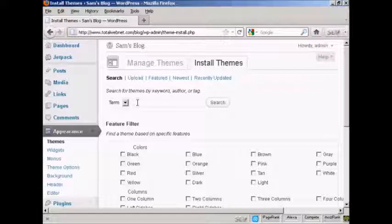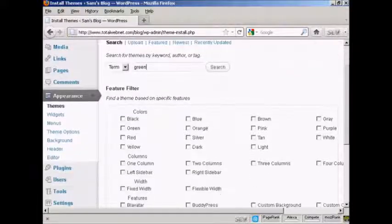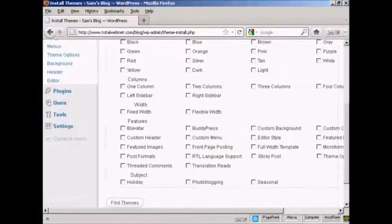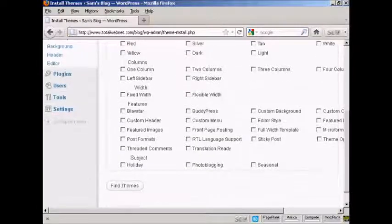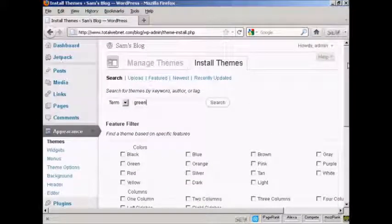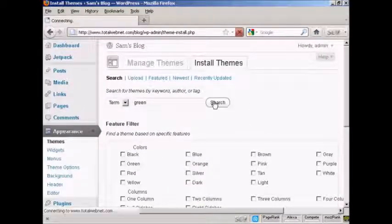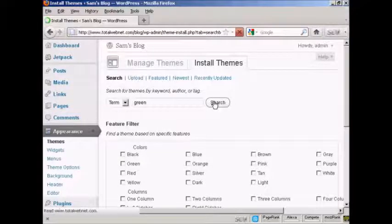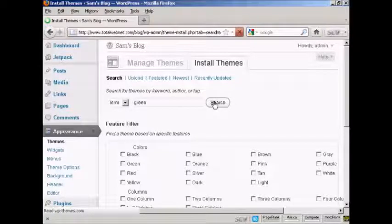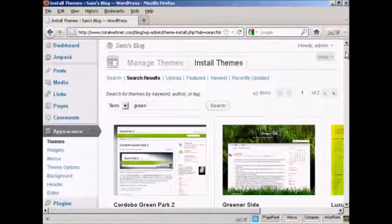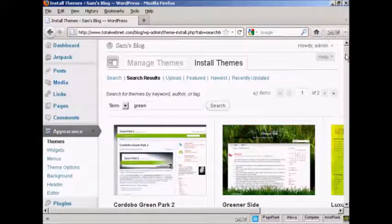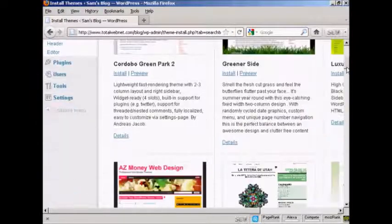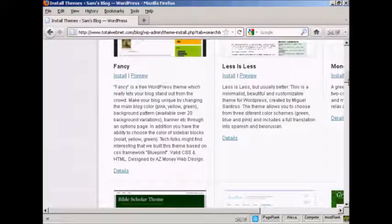Let's say I want one that's green. I can filter them out by colors if I want as well. But I'll just do this way so you can see the types of themes that you get. So click on Search.